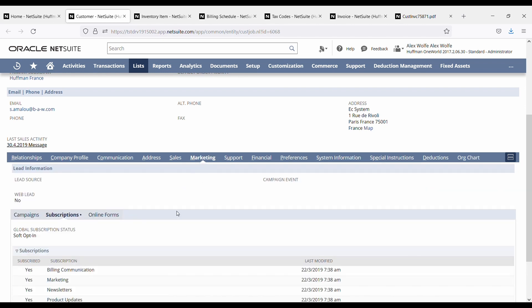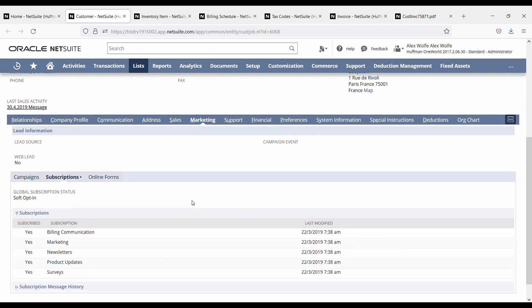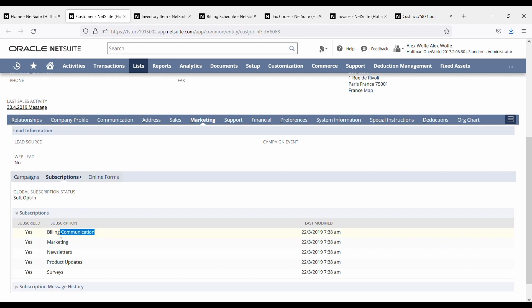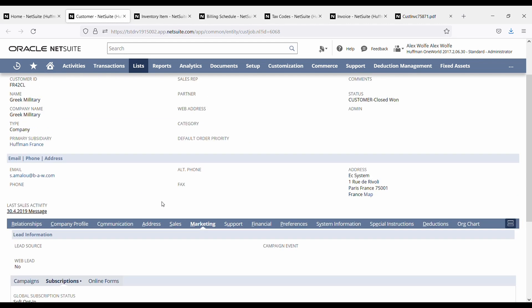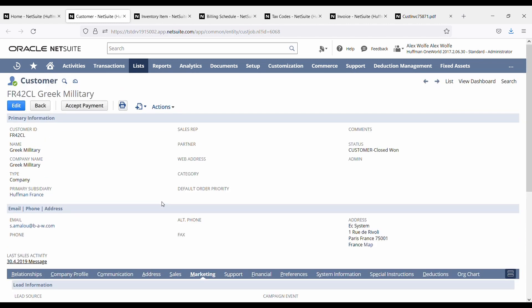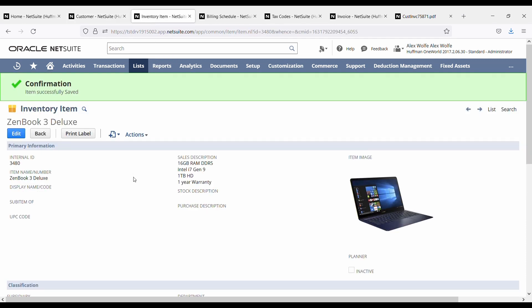Now an important thing too on the customer record is the marketing sub tab. If you leave the subscriptions at the bottom to soft opt-out, you won't be able to send billing communication to your customers. So whenever you have customers you want to send emails to, just make sure that this is set to soft opt-in. Right, with that in mind we covered everything we needed to know about the customer. Let's move on to the item.